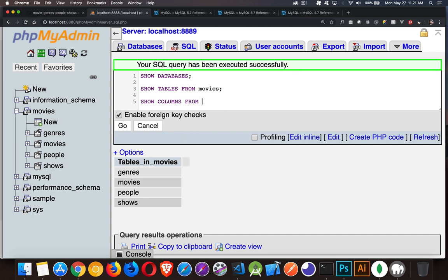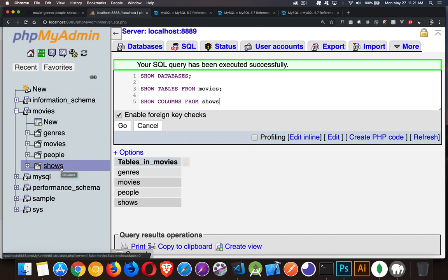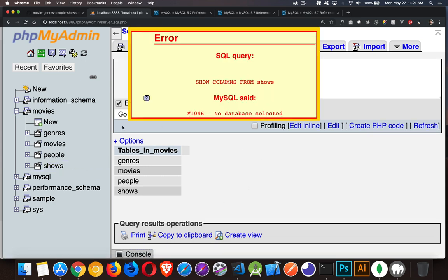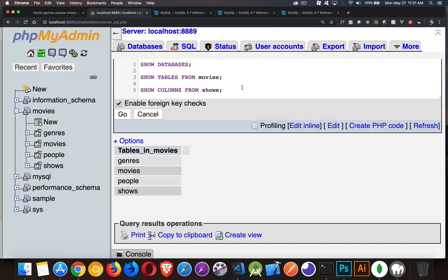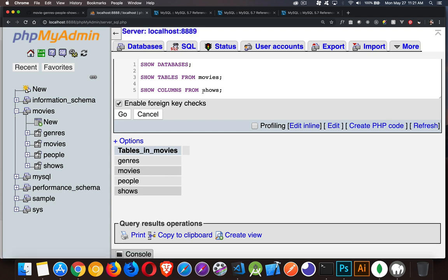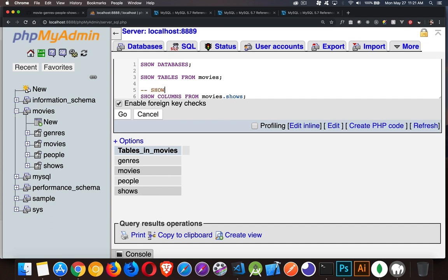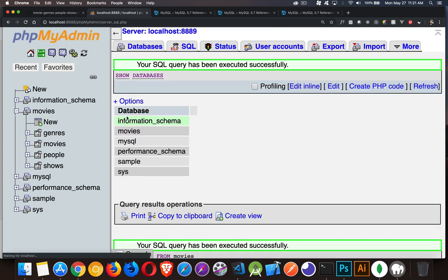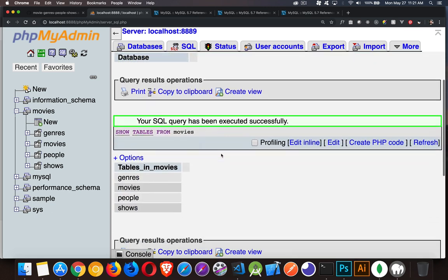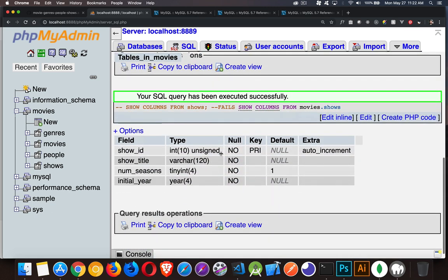SHOW COLUMNS FROM shows. Now shows is one of the tables that's inside of my movies database. If I run this, I'm going to get an error. No database selected. Okay. The reason that no database is selected is we're sitting at the top level. We're here at the server. So we can do one of two things.